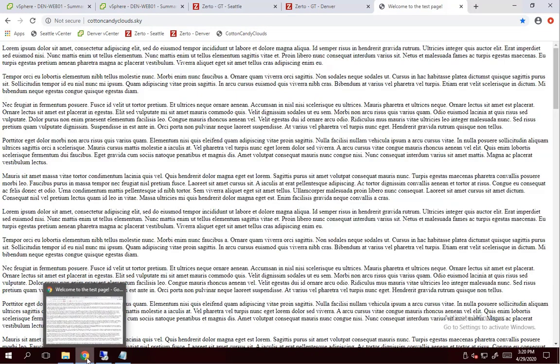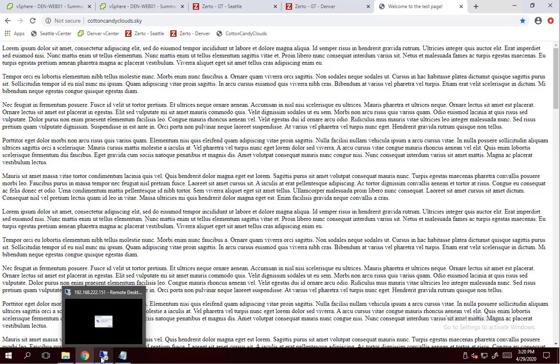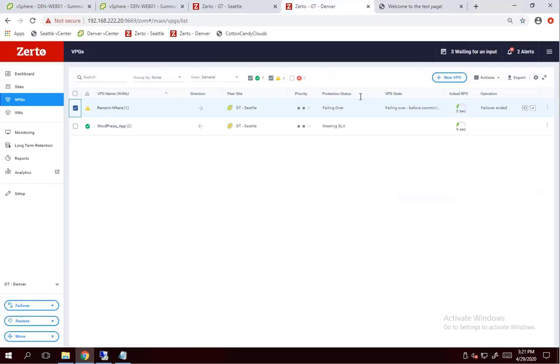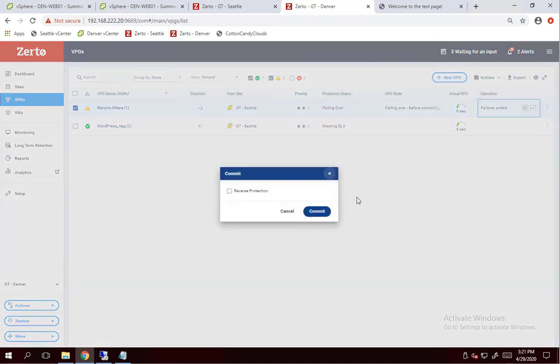All right. So up to this point, I've taken all the steps to validate the system. Well, for one, I know exactly what was encrypted. So I've just verified that it's now not encrypted. So I'm going to go ahead and commit this failover.